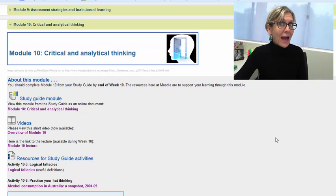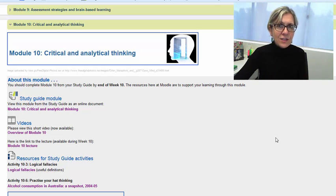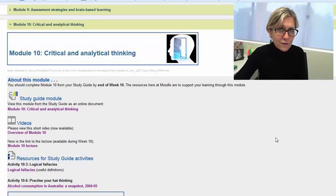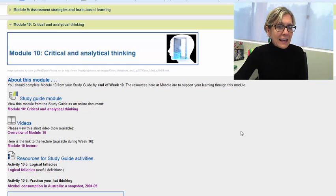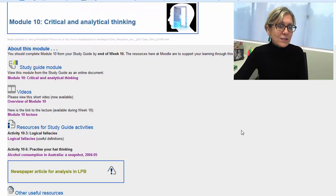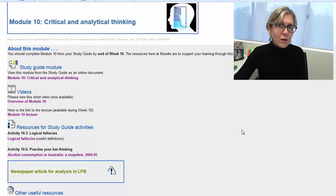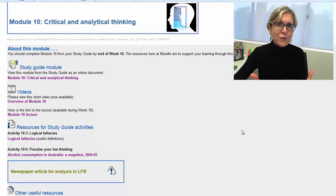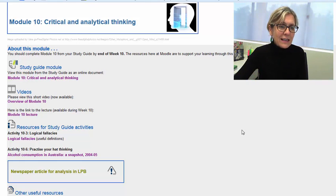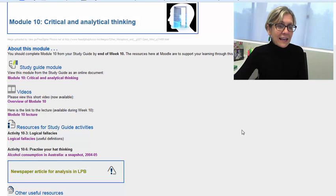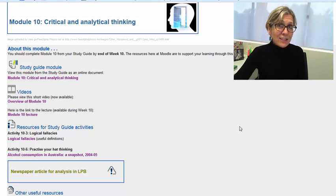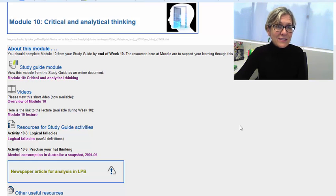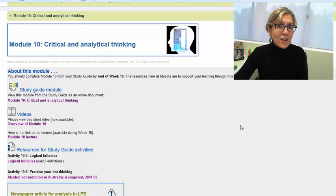So please take advantage of the feedback that you were given for the first portfolio and give yourself some time to polish your answers and make sure you're keeping within the word limit—the overall word limit—and then you'll be in a good position to actually submit that final piece of assessment.